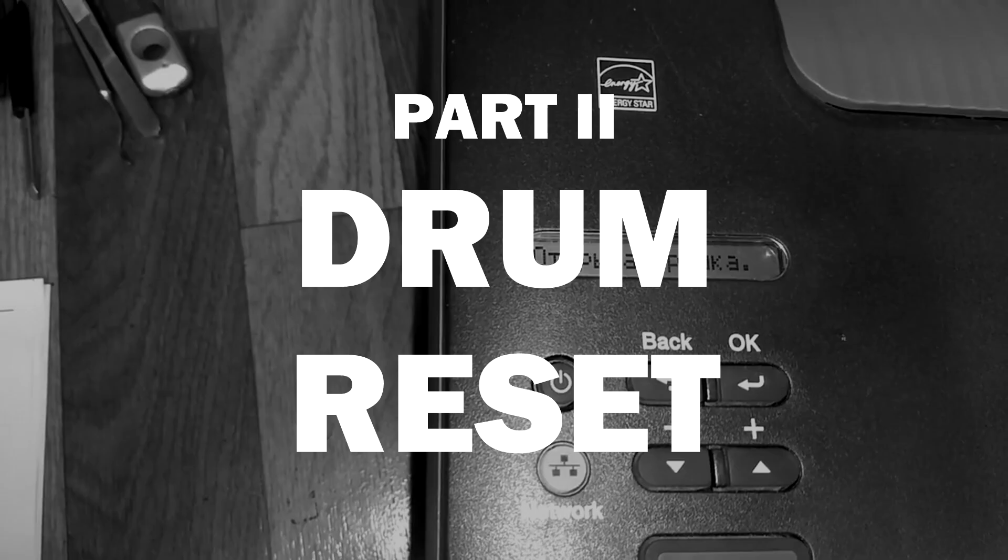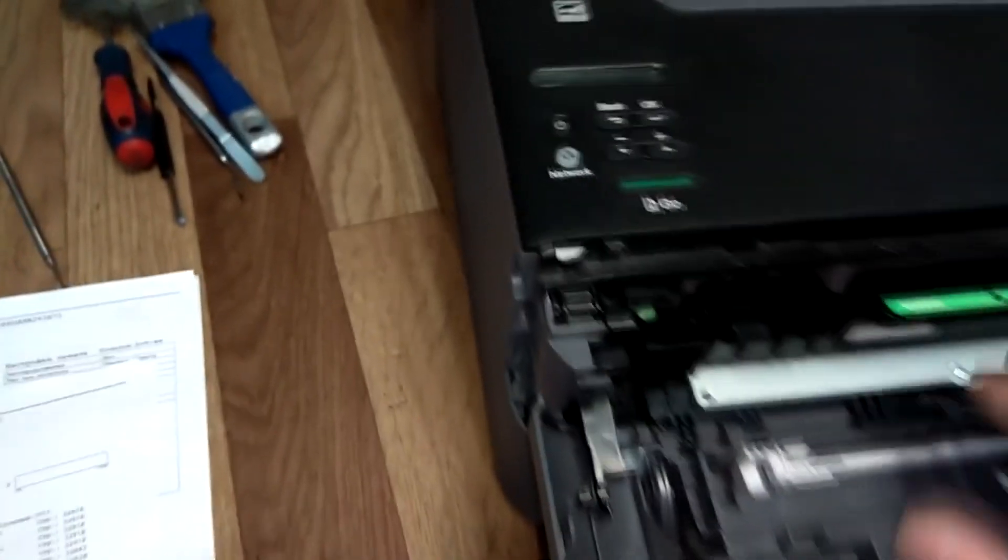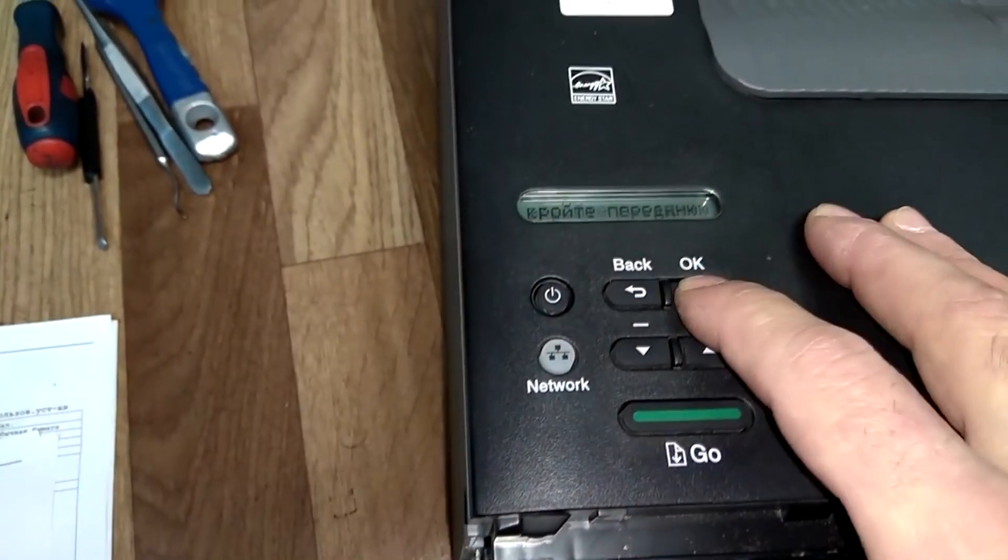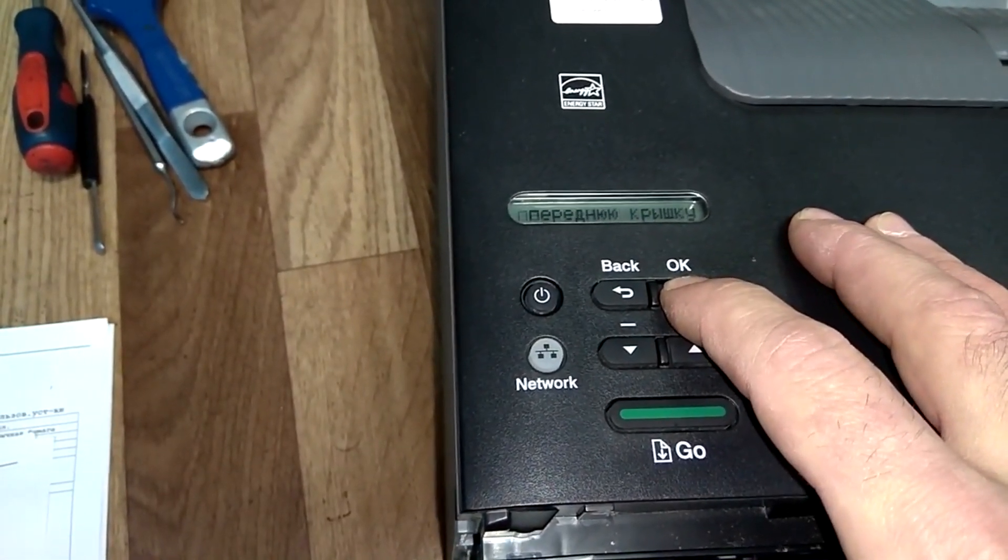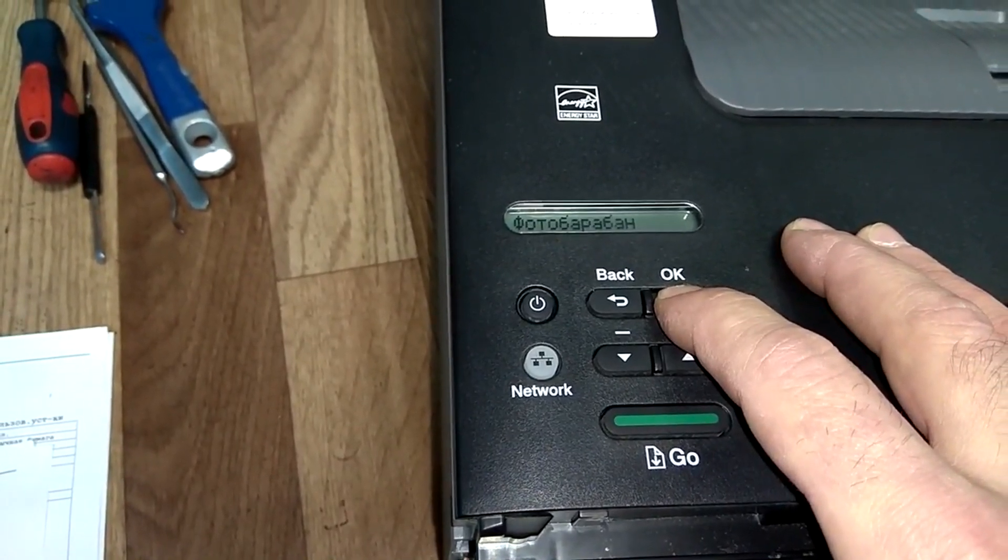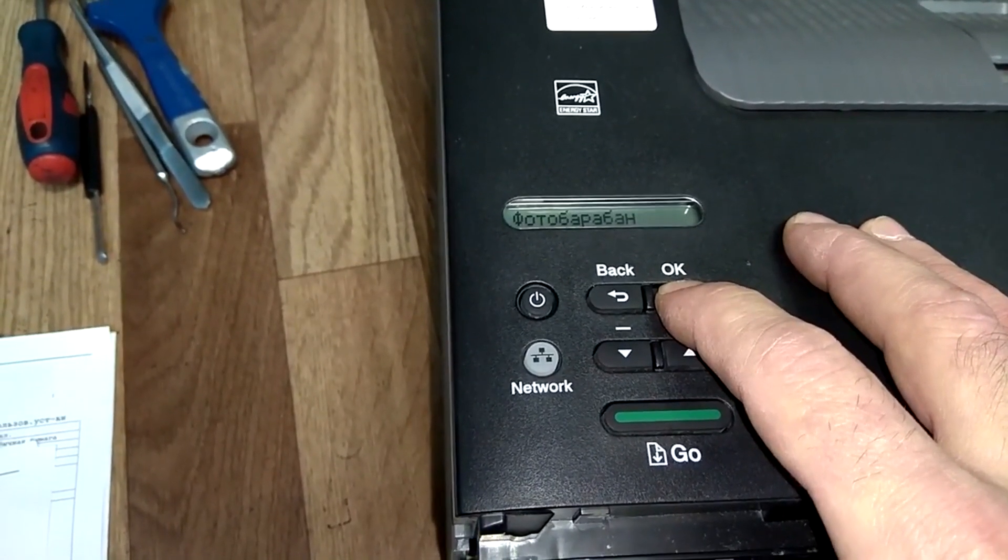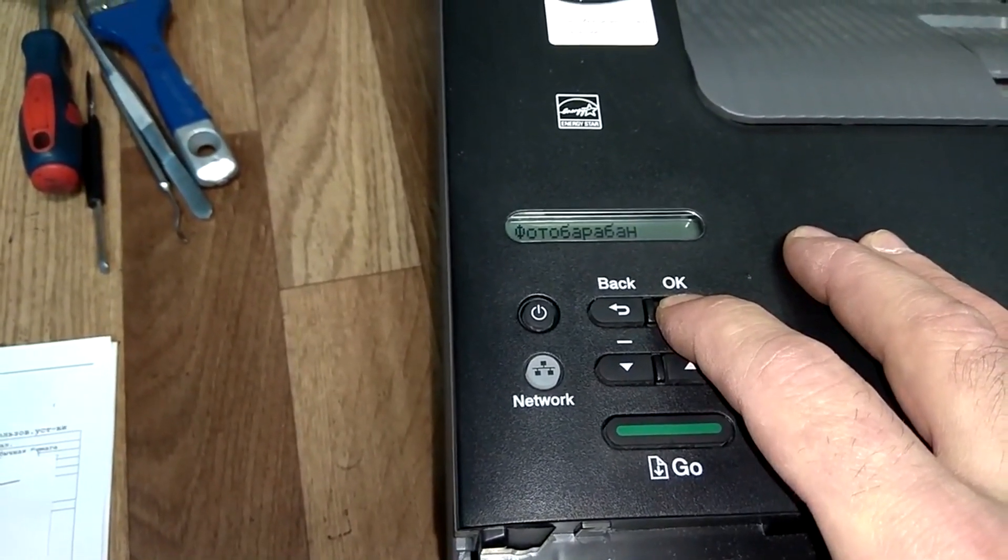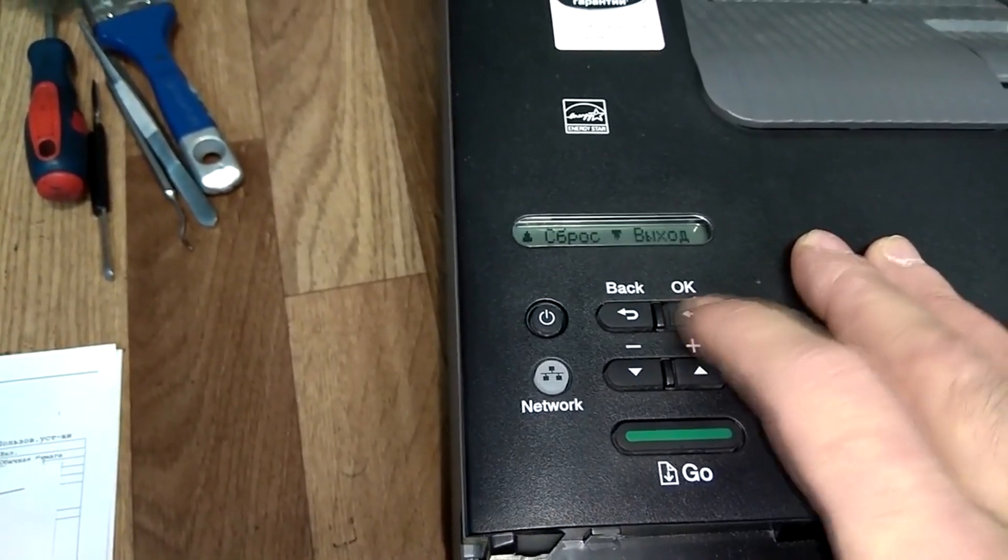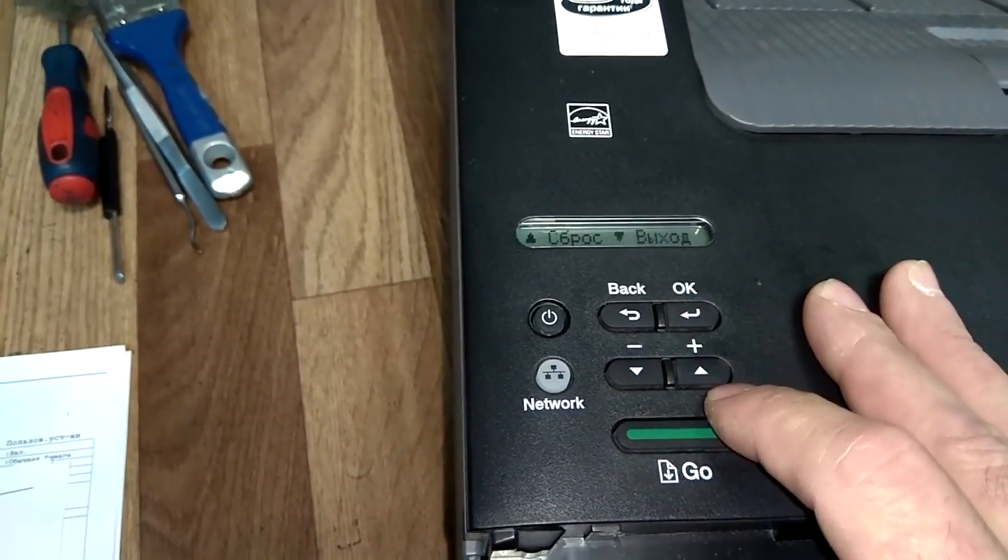The second stage is resetting the drum counter. The printer must be turned on. First, open the front cover. Next, press and hold the OK button for about three seconds. 'Drum' will appear on the display. Click the OK button again.